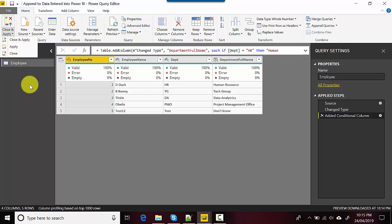We learned how to append data to a Power BI file where data has been entered using the Enter Data option. It just sounds really confusing, but you get what I mean - how to append data to already entered data in Power BI.